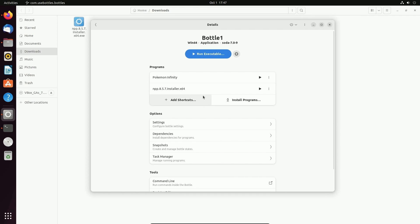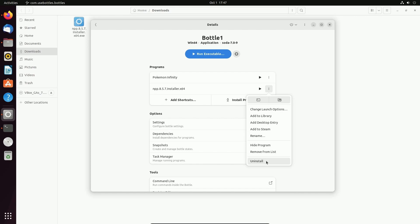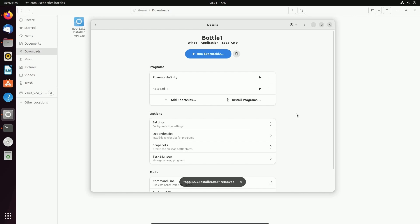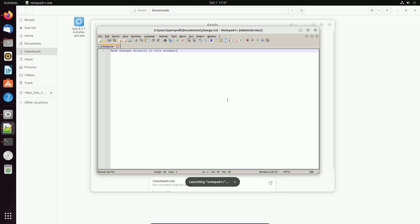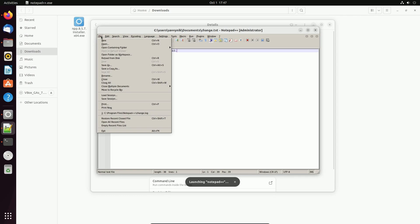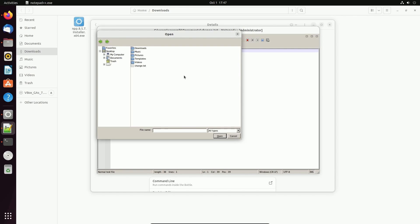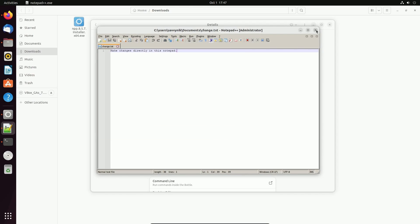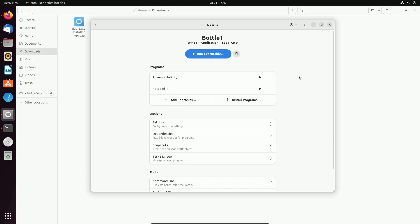Now that we've installed things here, we don't need the installer anymore. We can actually choose to remove it from the list. That way it doesn't show up here. But what will happen after a refresh is Notepad++ will show up and I can actually launch this at any time I want directly from Bottles and open up whatever I want from my local Windows file system.